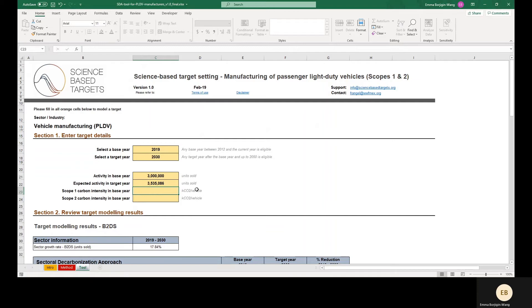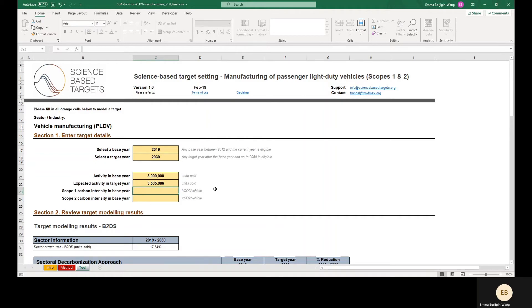We will then enter the Scope 1 and Scope 2 carbon intensity in the Base Year. I'll calculate this based on the Scope 1 and 2 emissions in 2019 associated with the manufacture of these 3 million passenger light-duty vehicles and divide those emissions by 3 million vehicles sold to get emissions per vehicle sold.